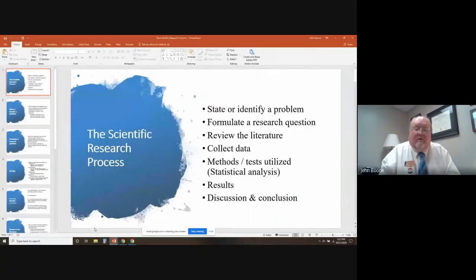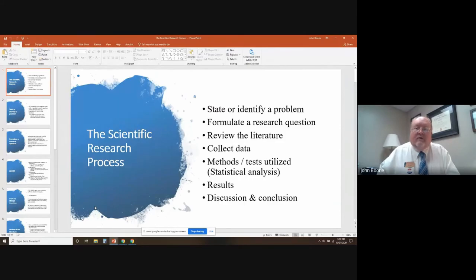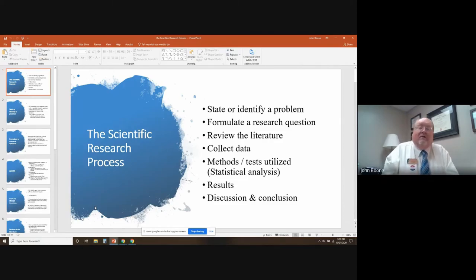To begin, I'm going to share my screen. We're going to talk about the scientific research process and the steps involved. First, you state or identify a problem. Then you formulate a research question. You review the literature to better understand what's already out there. Then you collect data and apply methods or tests, usually statistical analysis. Then there are results that are usually published in a paper, followed by discussion and conclusion.